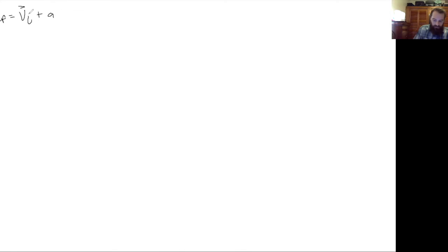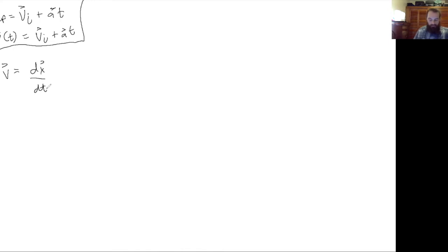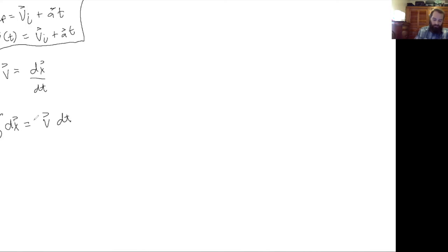Let's carry those equations over. We have v as a function of time equals v-initial plus a·t. Now let's derive another equation of motion using the other derivative we defined earlier: velocity equals the time derivative of position. We'll start the same kind of process — let's solve for position. We'll move dt to the other side and then integrate both sides. Let's do a definite integral again.